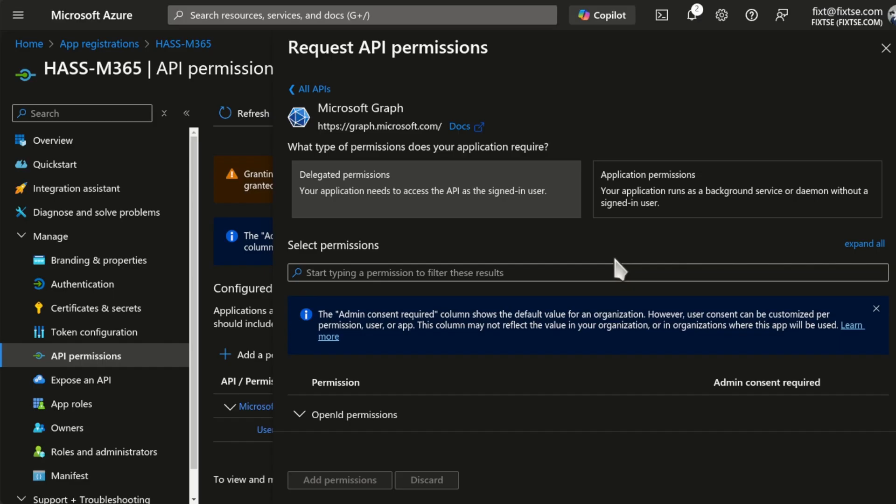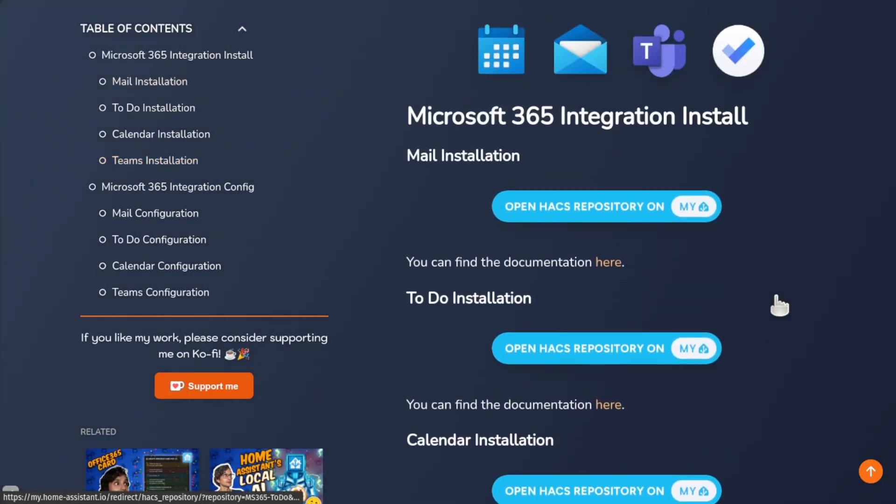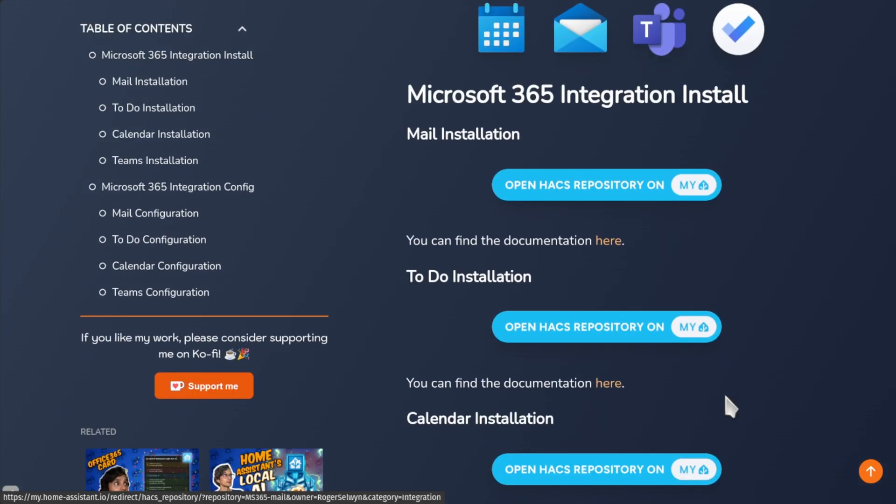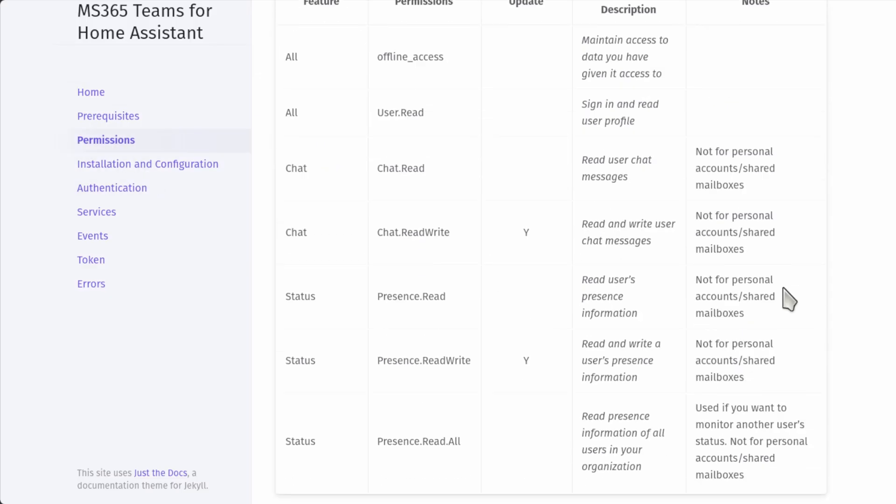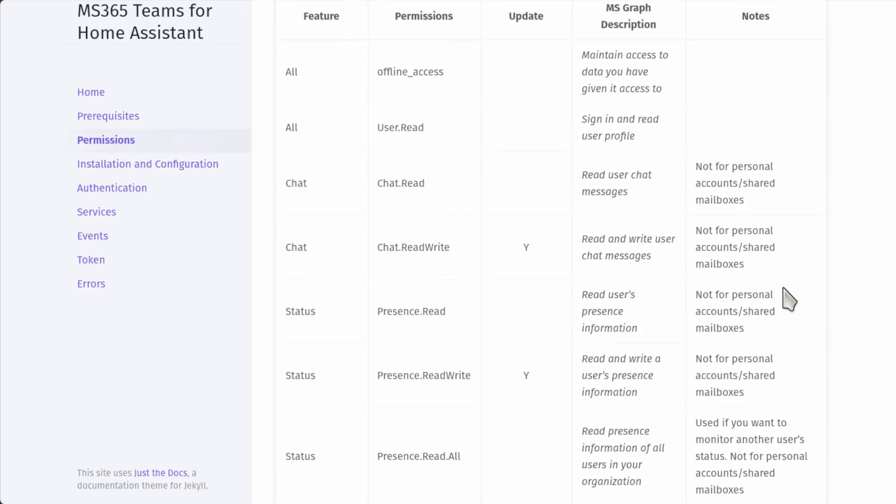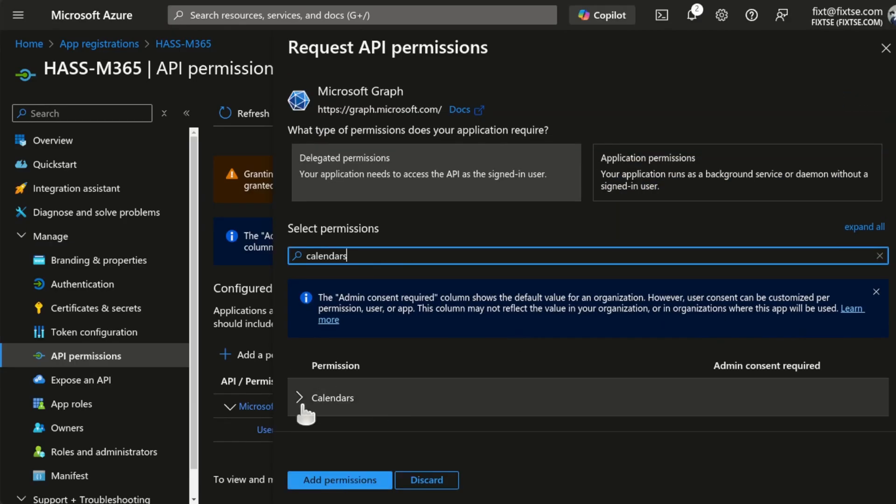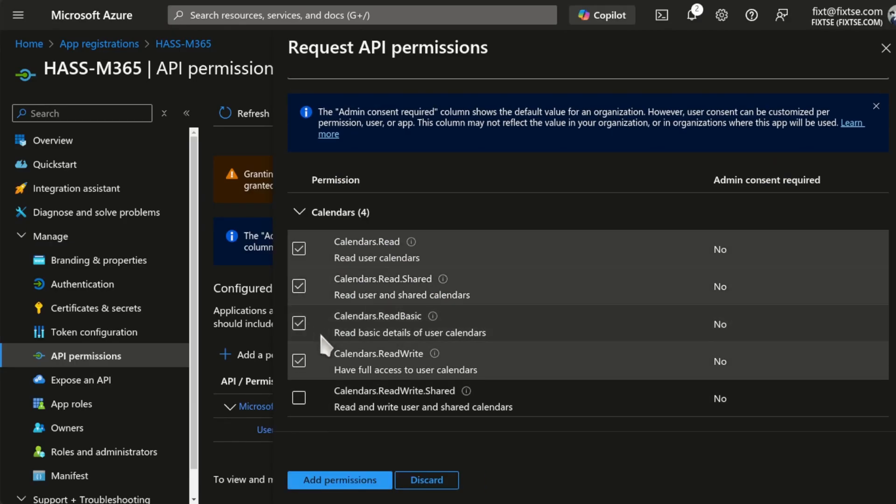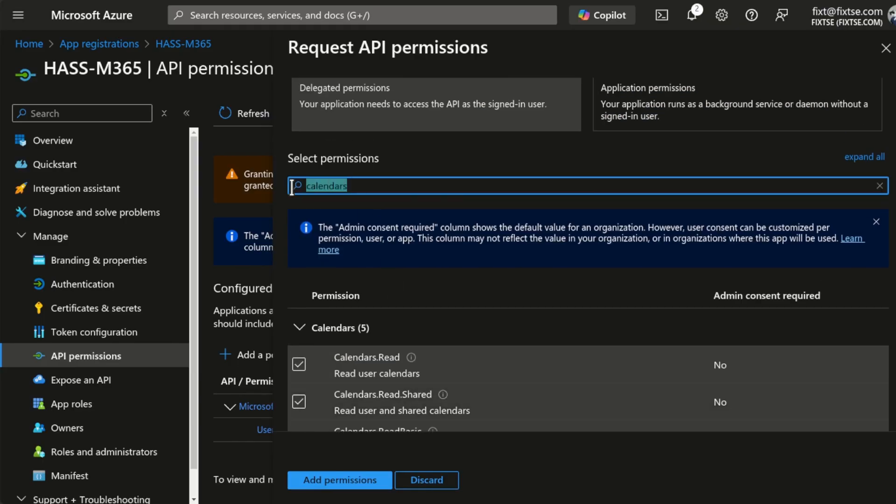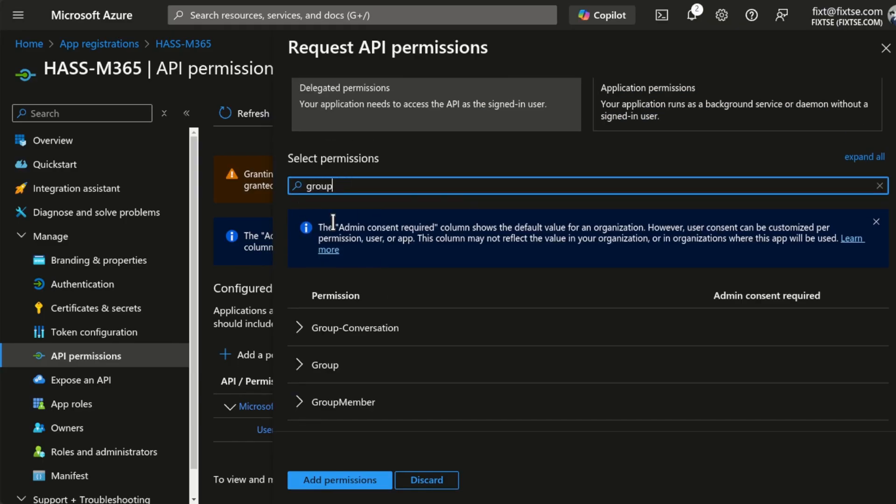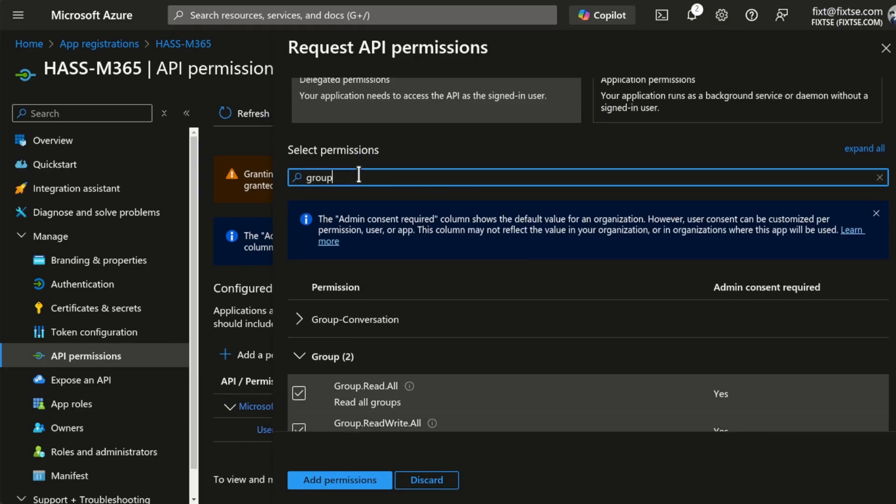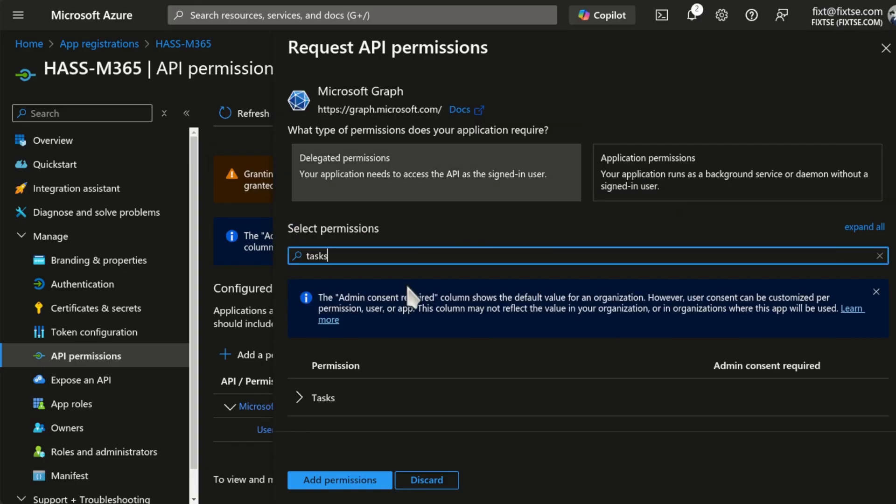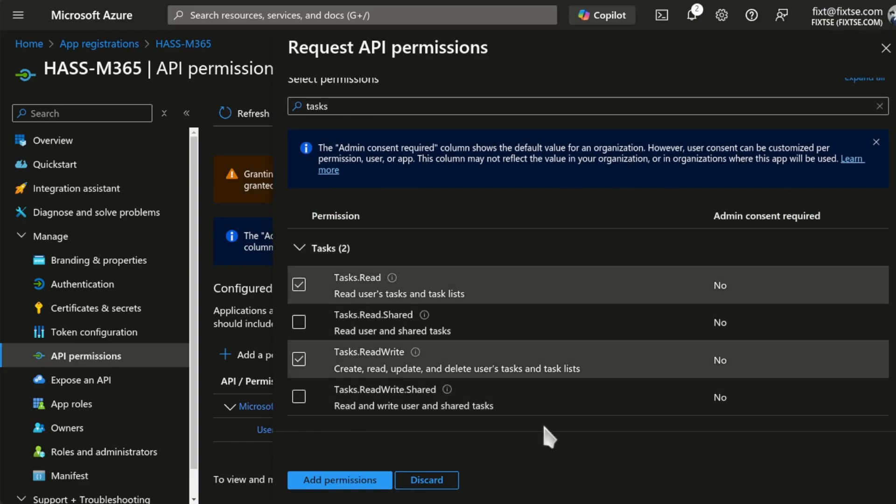For this, go back to my website. And here, if you scroll up, you can find here the documentation for each integration. Each service will require a different set of permissions. So, check the permissions for the services that you want to add and add them to your app registration. Once you've finished, just click on Add Permissions.